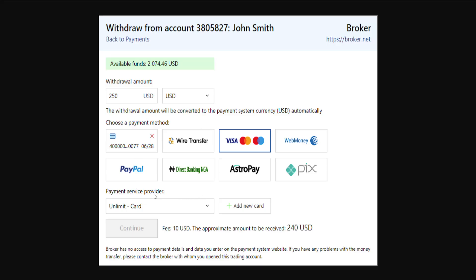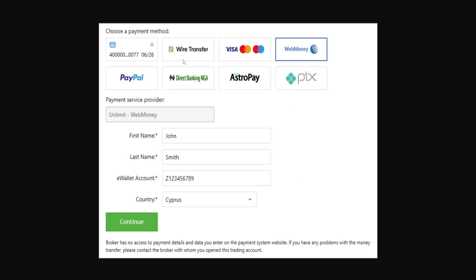If you type out all of this info correctly, you can click on continue. The next step will be providing your first name, your last name, your e-wallet account, and choosing your country. Afterwards, click on continue and the broker is going to commence this withdrawal.